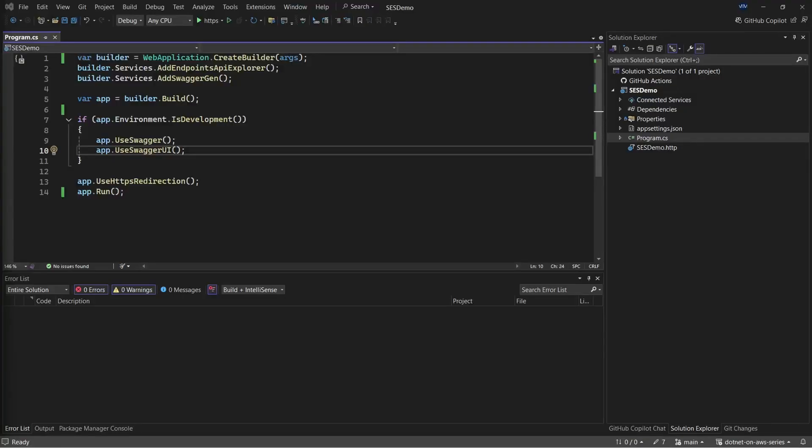We will be building a simple ASP.NET Core web API that will be able to send emails using Amazon SES. We'll have two approaches to this. So we'll be either sending the mail via the SMTP client, which is a more recommended version, and also we'll be using the AWS SDK package to achieve the same thing. First up, open up Visual Studio. I already have a solution open, that is a .NET 8 web API.